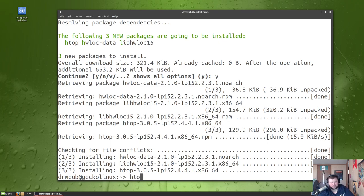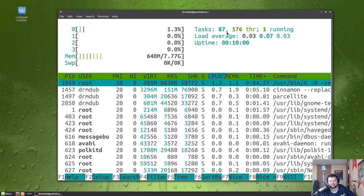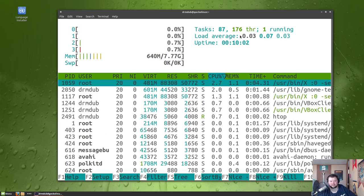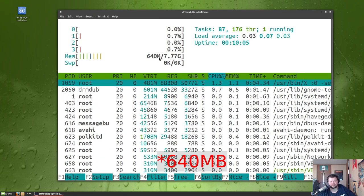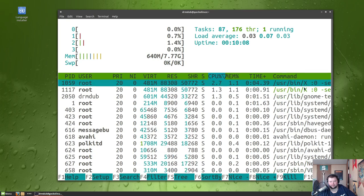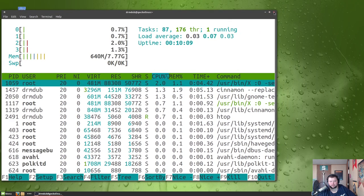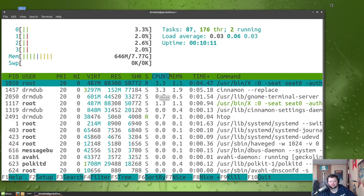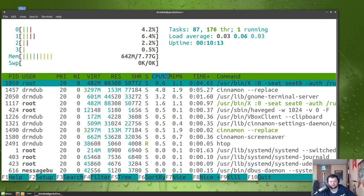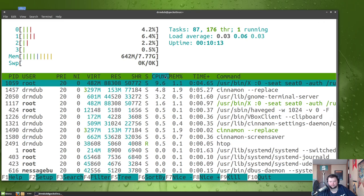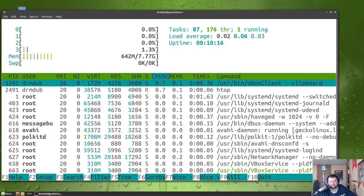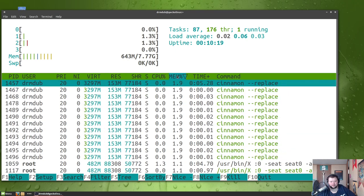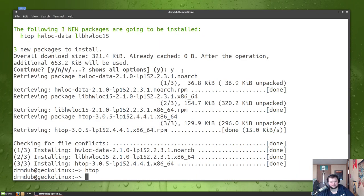All right, so first, so we got htop here. We got 87 tasks, 176 threads, still using about 164 megs in terms of RAM. The most intensive task we have here looks like it's going to be Xorg. Yeah, in terms of memory, Cinnamon. So let's quit out of that and we'll try to install something else.